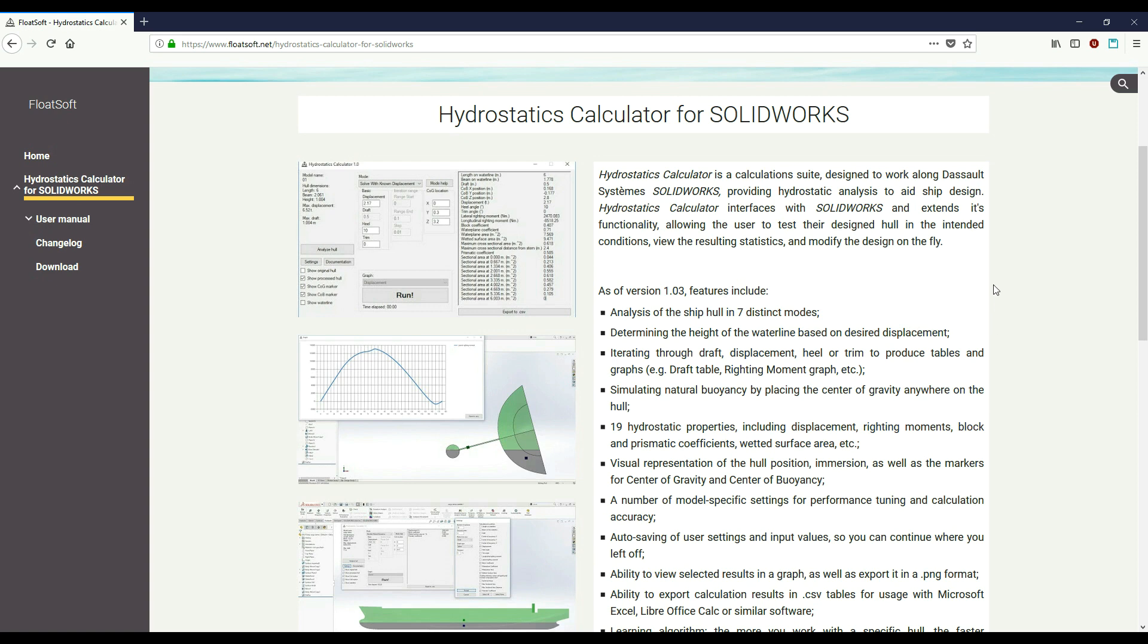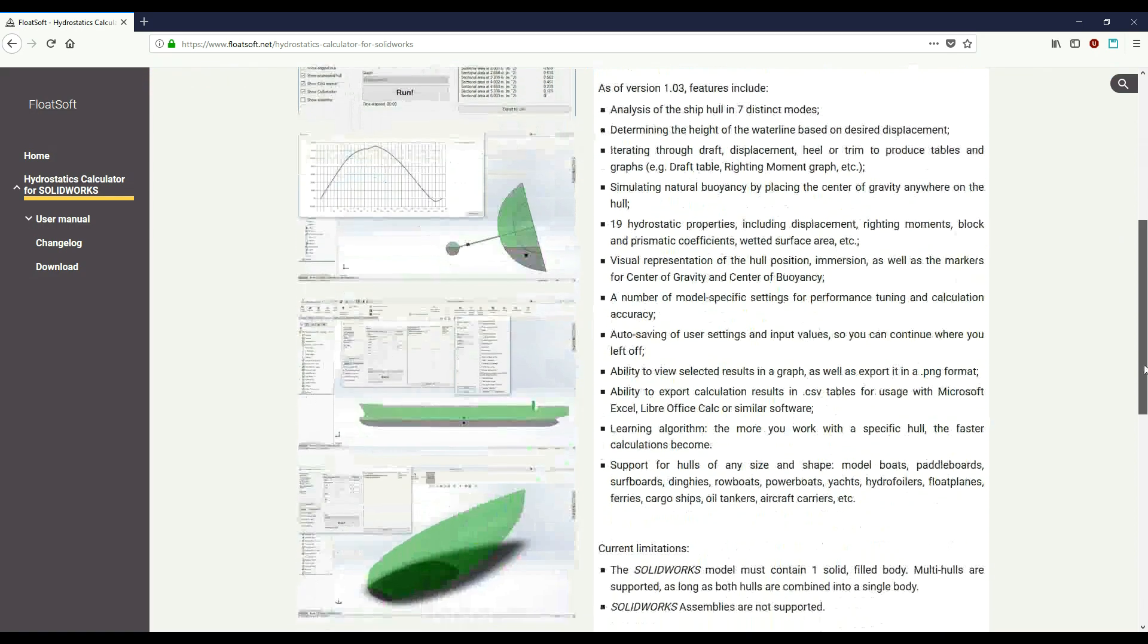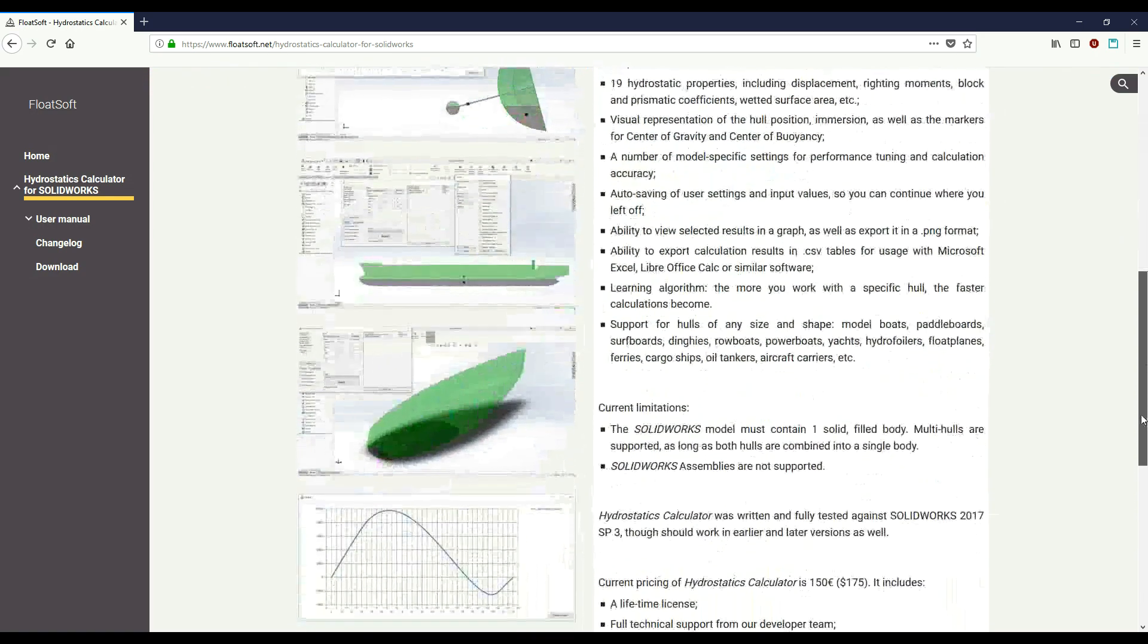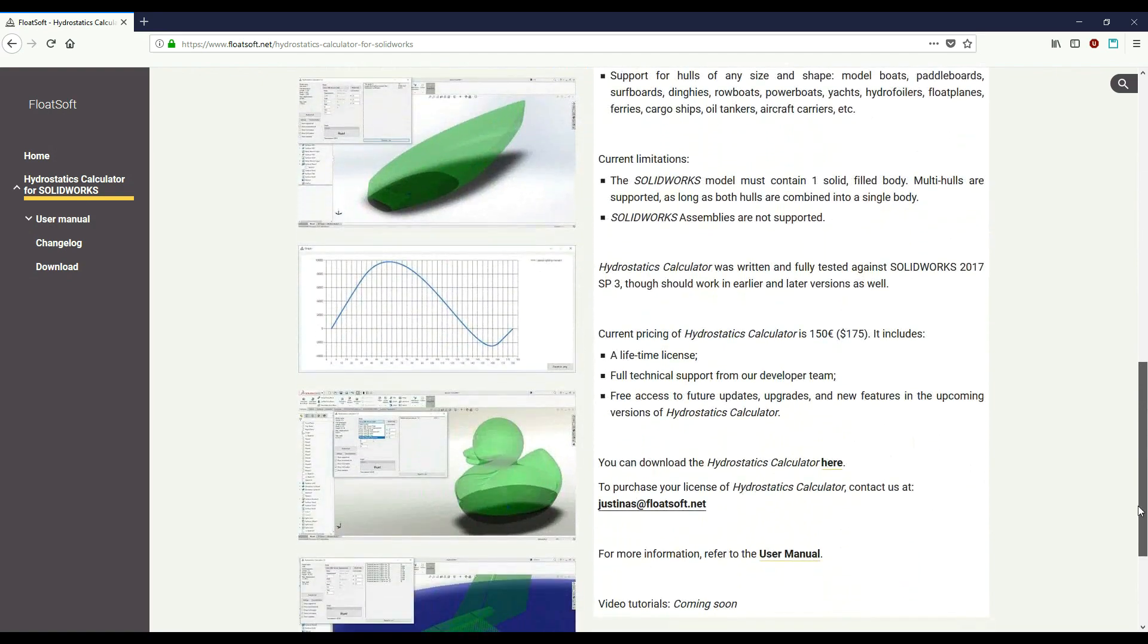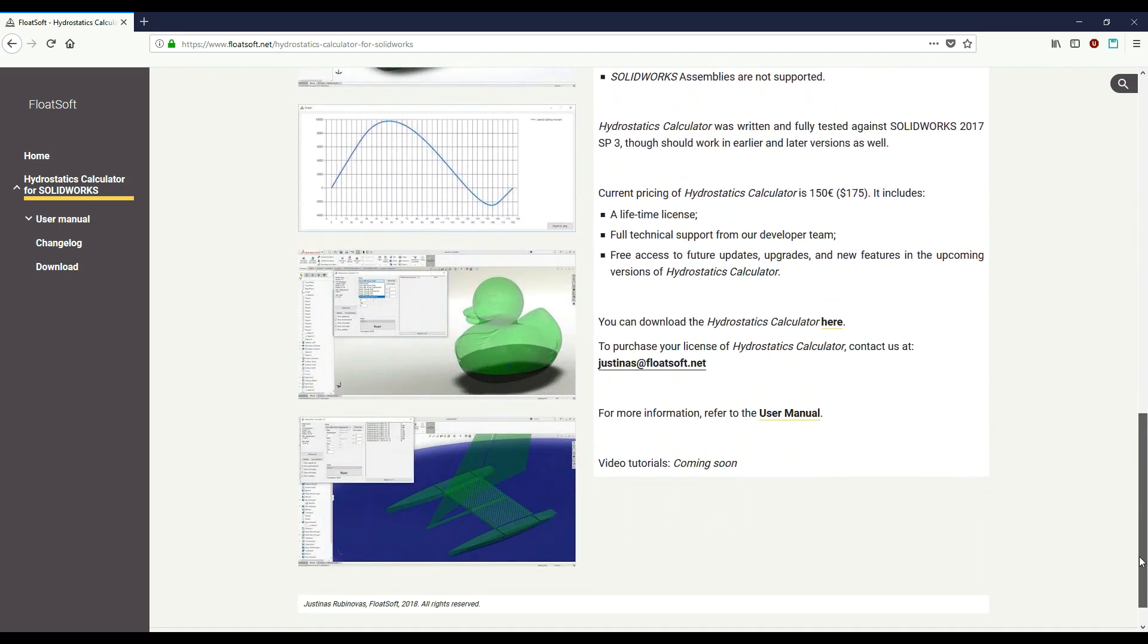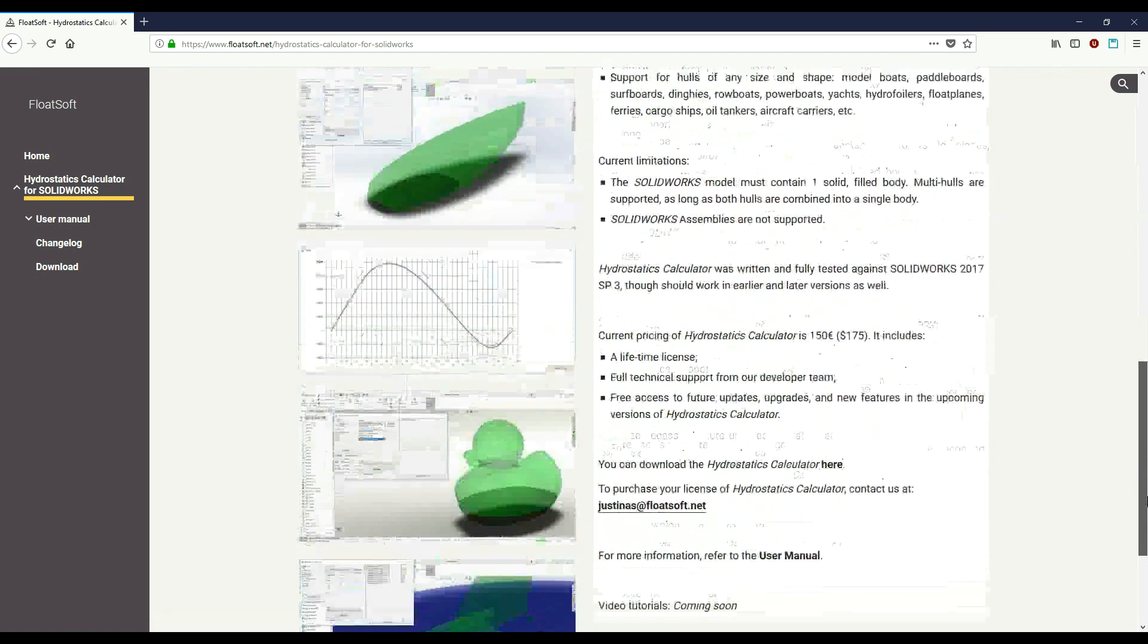Hydrostatics Calculator is an application that externally interfaces with SOLIDWORKS and provides statistical naval engineering tools for designing ship hulls. Hydrostatics Calculator will work from anything from a toy boat model to an aircraft carrier as long as you follow a few simple design rules.